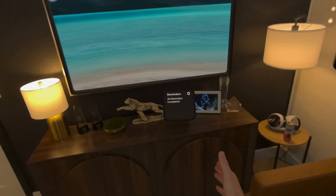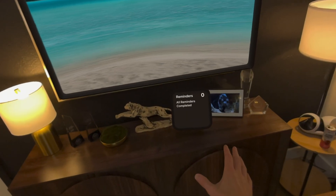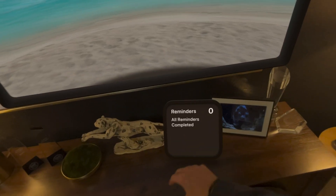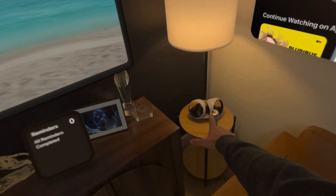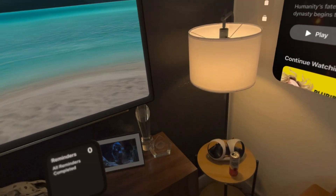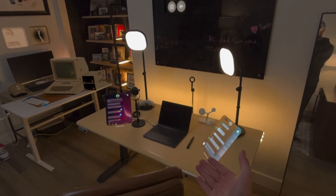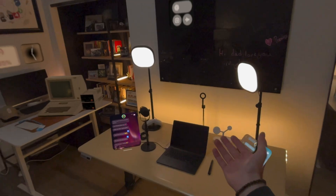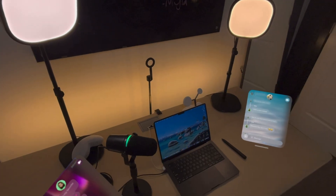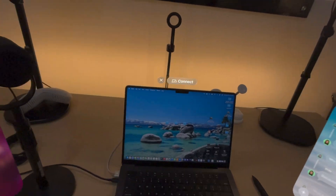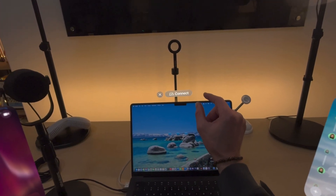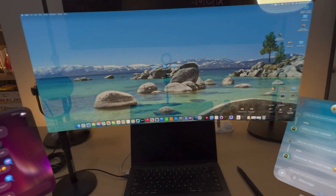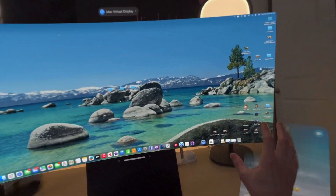We've got that pinned to the wall. Down here we've got our reminders widget — I'm all caught up, zero reminders. We've also got our PSVR 2 Sense controllers that connect to the Apple Vision Pro. If you're not using your Mac virtual display for a while it turns itself off, but if you go back and unlock your MacBook, you'll see a little connect button appear. Just pinch that and like magic it goes from your Mac to your Mac virtual display.